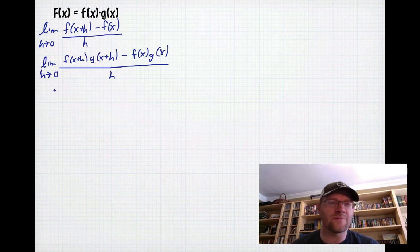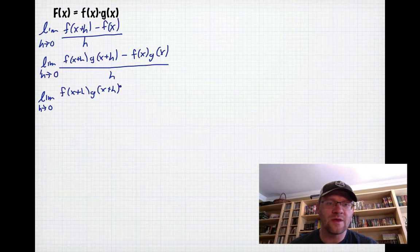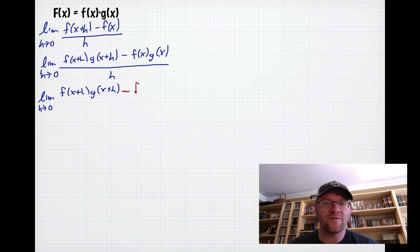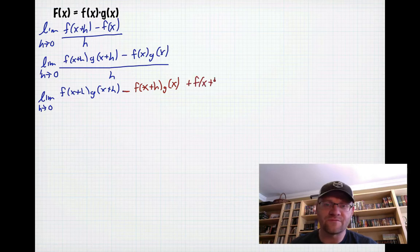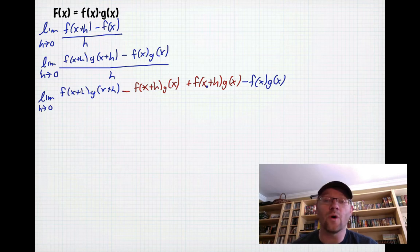Now I'm going to do something that may seem out of the blue, but it has a purpose. I'm going to add and subtract the same term: I'll subtract f(x+h)·g(x) and add f(x+h)·g(x). Because I'm subtracting and adding the same thing, I'm effectively adding nothing to the equation.